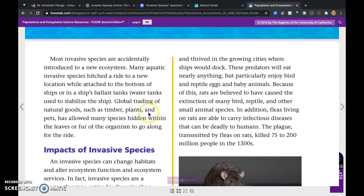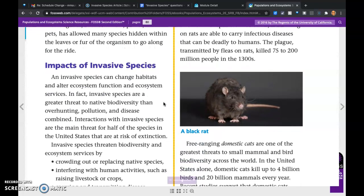Most invasive species are accidentally introduced to a new ecosystem. Many aquatic invasive species hitched a ride to a new location while attached to the bottom of ships or in the ship's ballast tanks, which are water tanks used to stabilize the ship. Global trading of natural goods such as timber, plants, and pets has allowed many species hidden within the leaves or fur of organisms to go along for the ride.